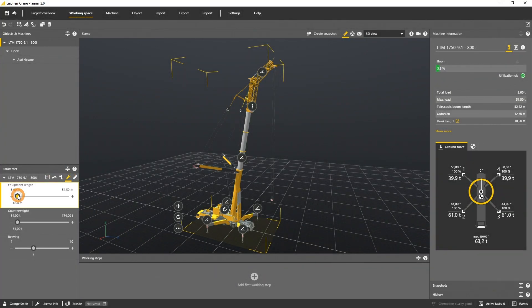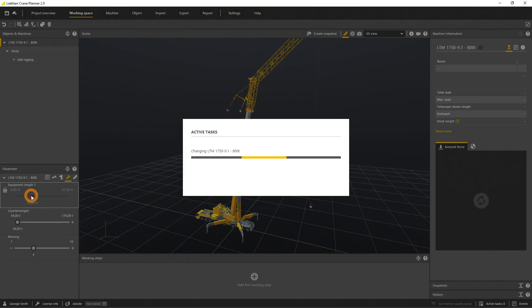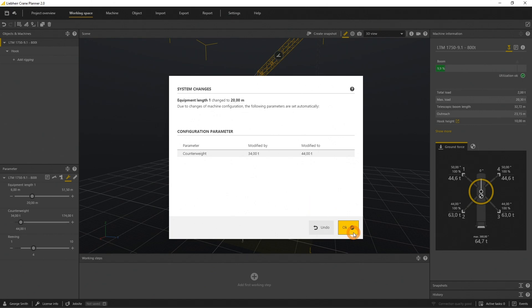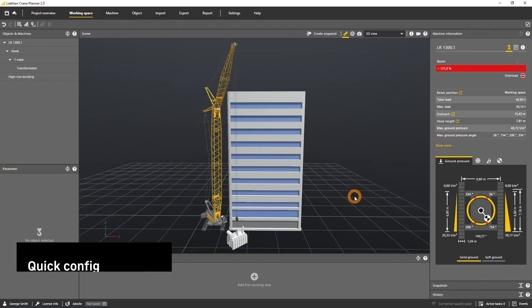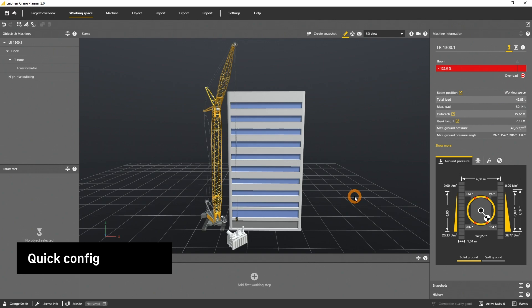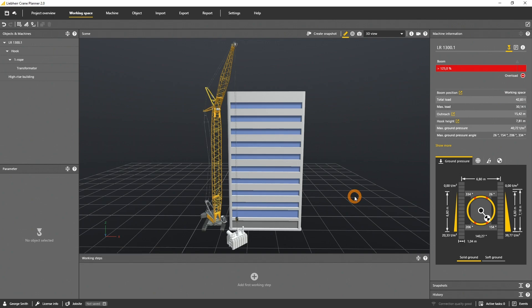In this tutorial you will learn how to use the quick configuration and how to reconfigure a machine. To explain the quick configuration feature, I loaded a project with a machine and a building. As you can see, the crane is not big enough to lift the load properly on top of the house, so we need to enlarge the main boom.